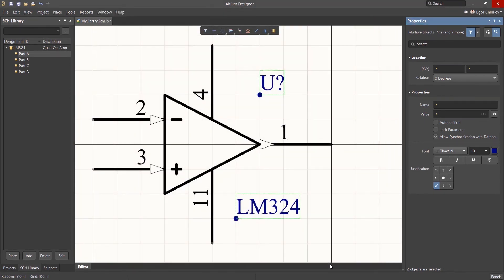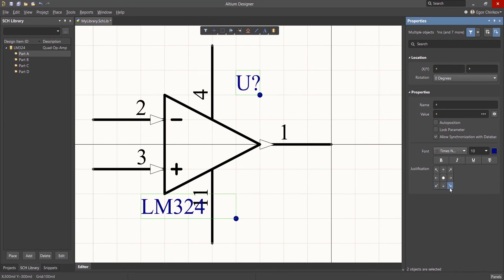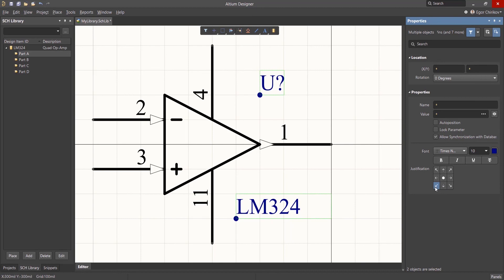Note that even with display of the justification point enabled, it will not become visible unless Auto Position is unchecked.